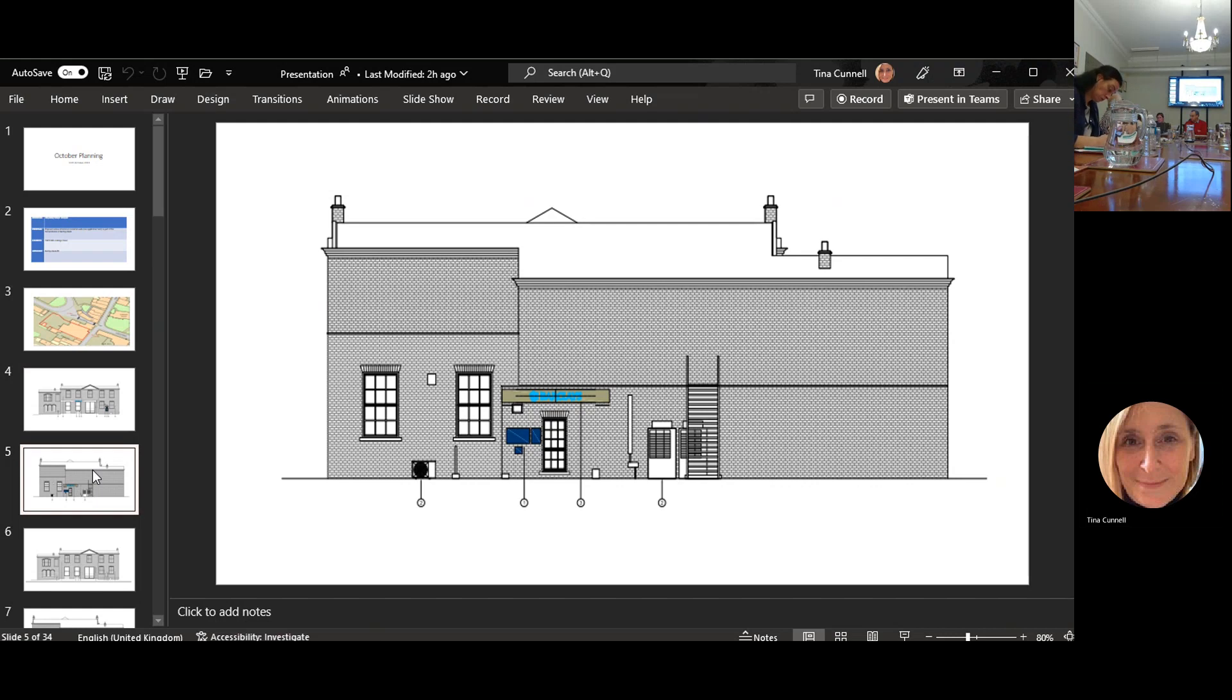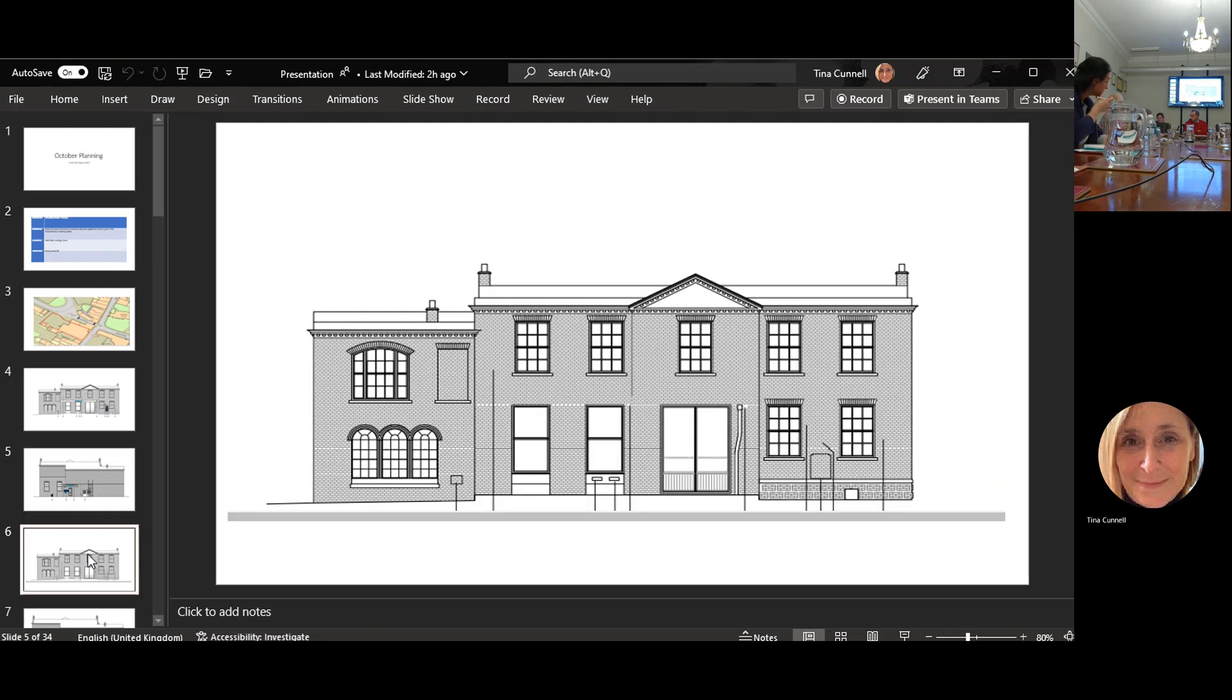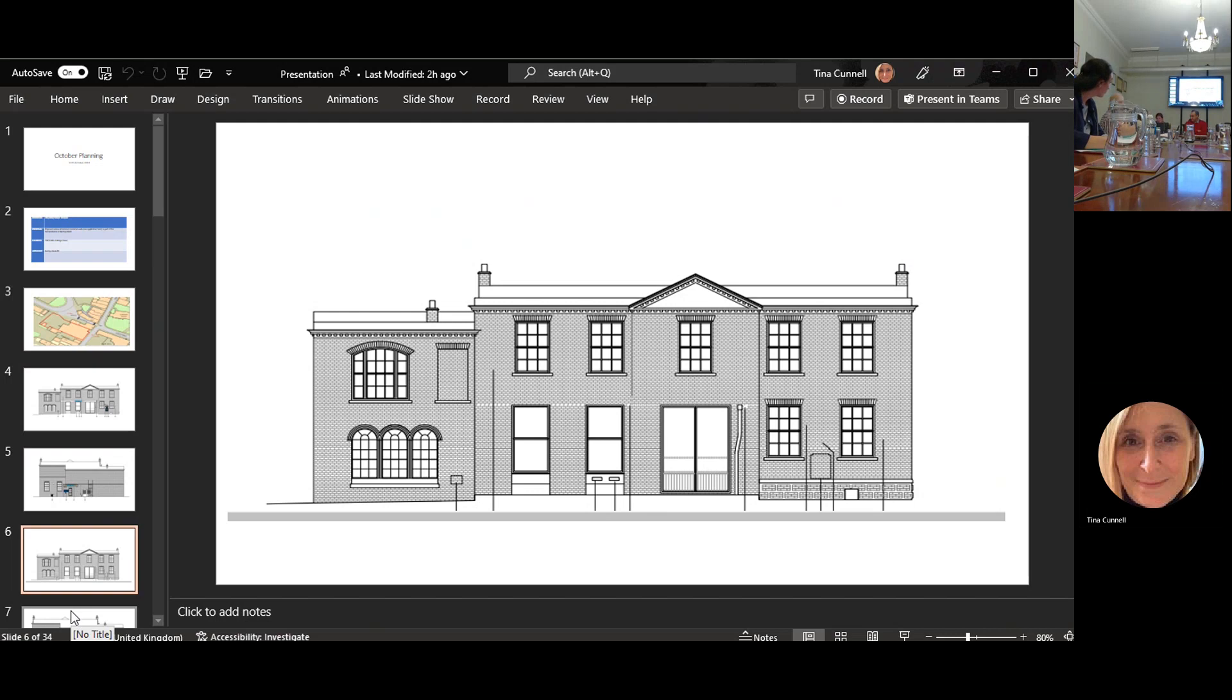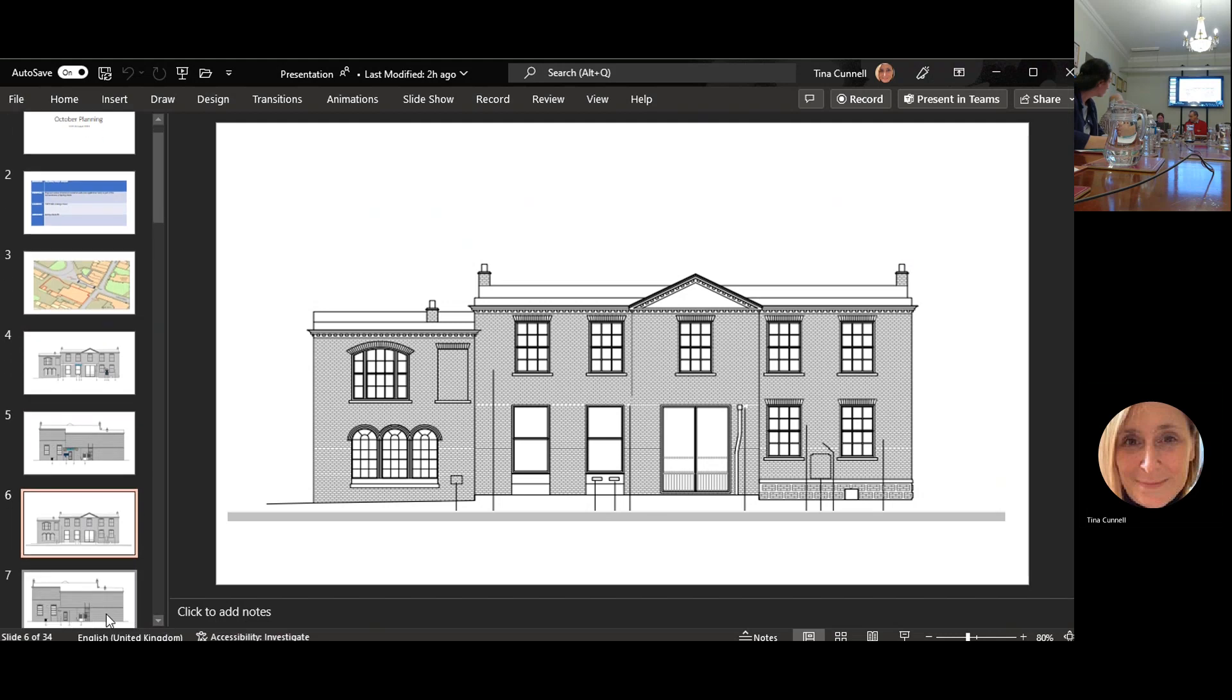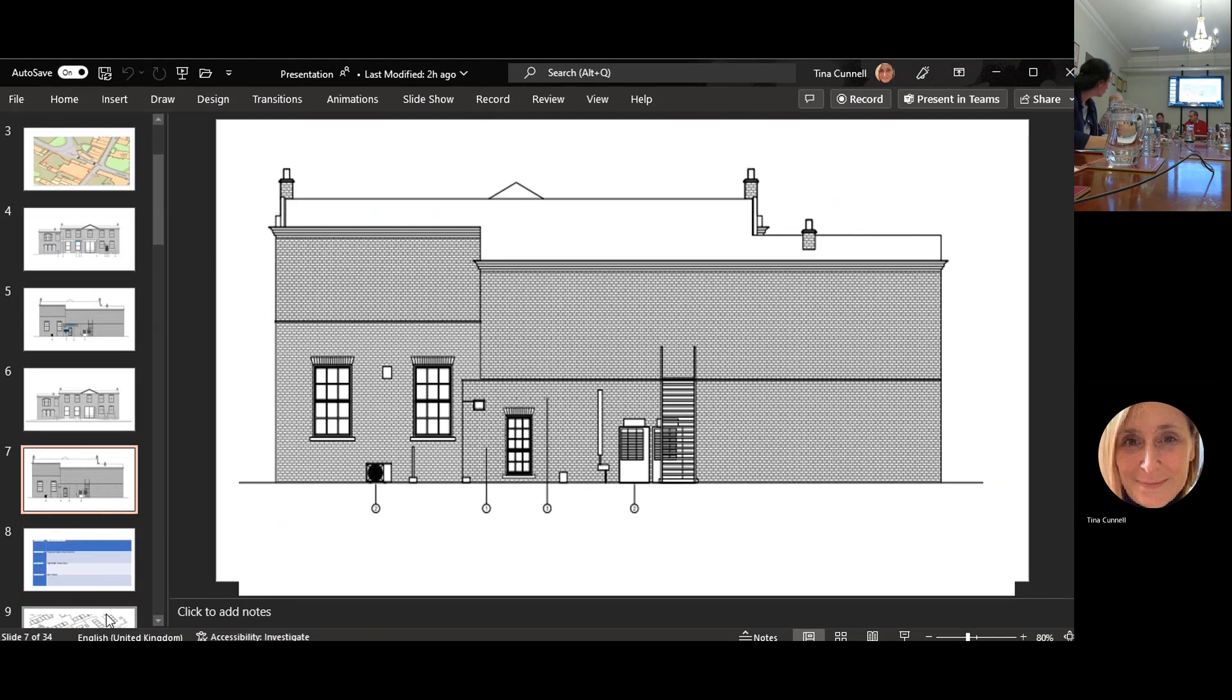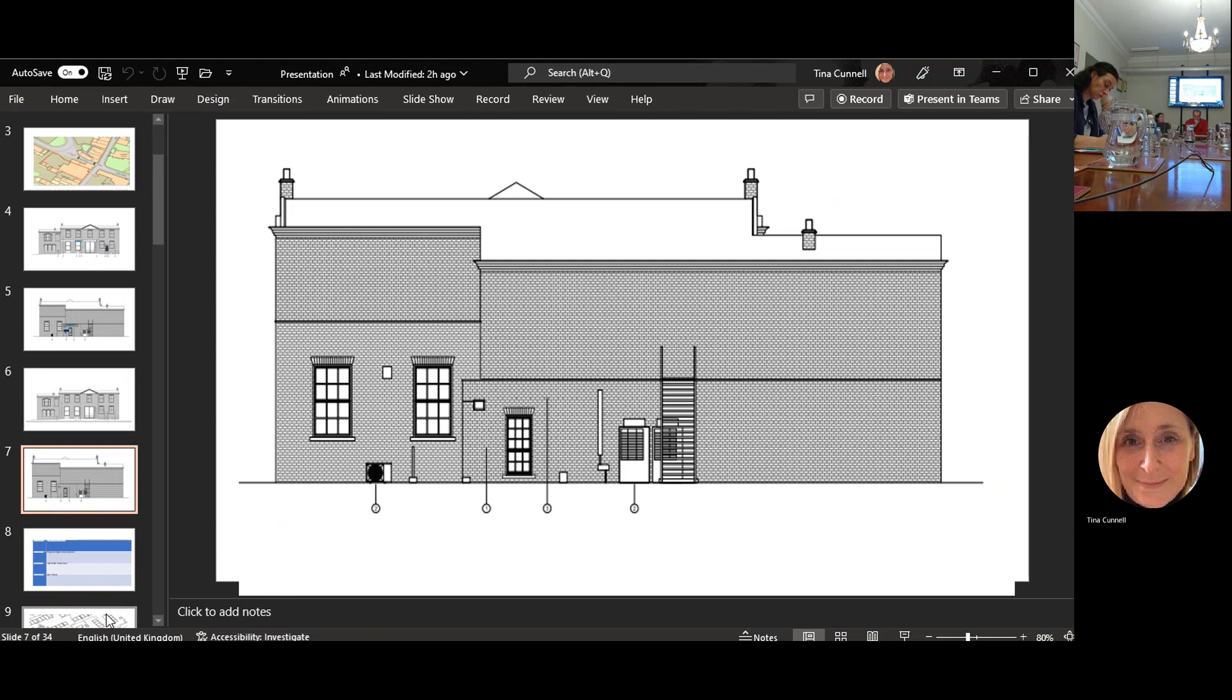When that has been removed it will look like this. They're going to re-brick where the cashbook machine was. At the back all of that is going to be removed. Internally they're stripping all the bank equipment out and it's just going back to blank rooms.